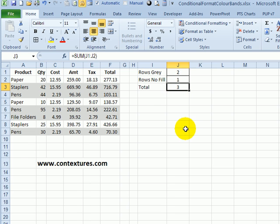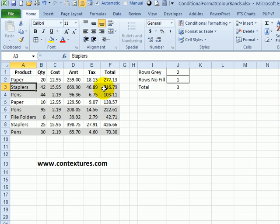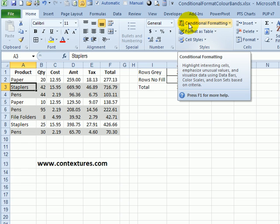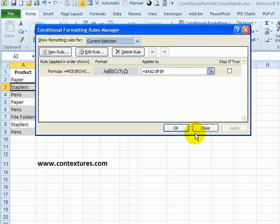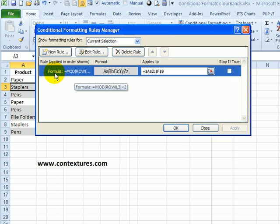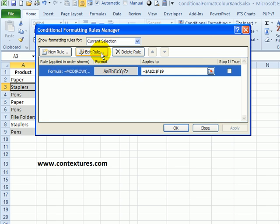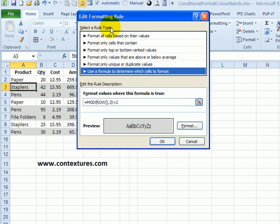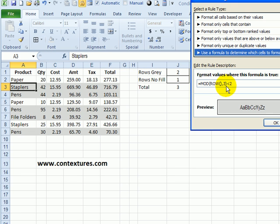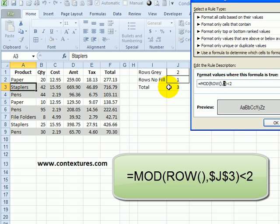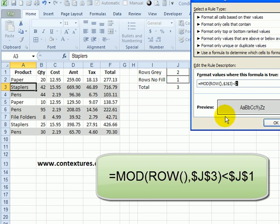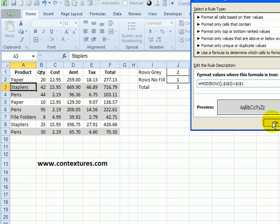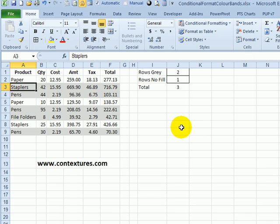So I'm going to have three rows in each sequence. Now clicking any cell in this table, I'll go back to the conditional formatting and click Manage Rules. Here's the MOD rule that we set up, and I want to edit that rule. So now instead of this three, I want to use the total number of cells in the sequence. And instead of the two, I want to use the number of gray rows and click OK and OK.